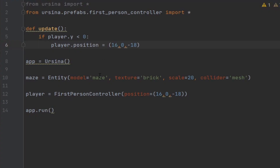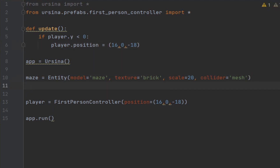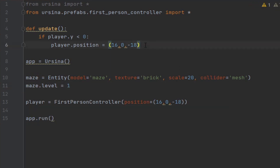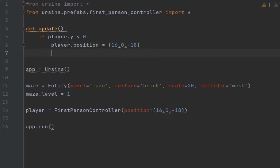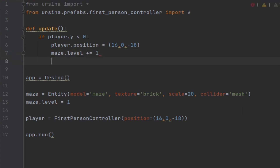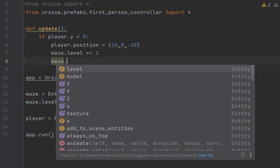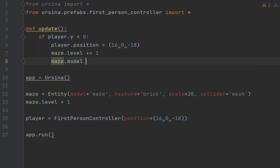We're pretty much done now but there are ways to improve it if you choose to do so. For example we could add multiple levels. I'll start us off by storing a level attribute within our maze entity, then increase it by 1 every time the map resets. I'll let you work out the rest for yourself, but to give you a hint it involves changing the maze model to something new each time you complete it.